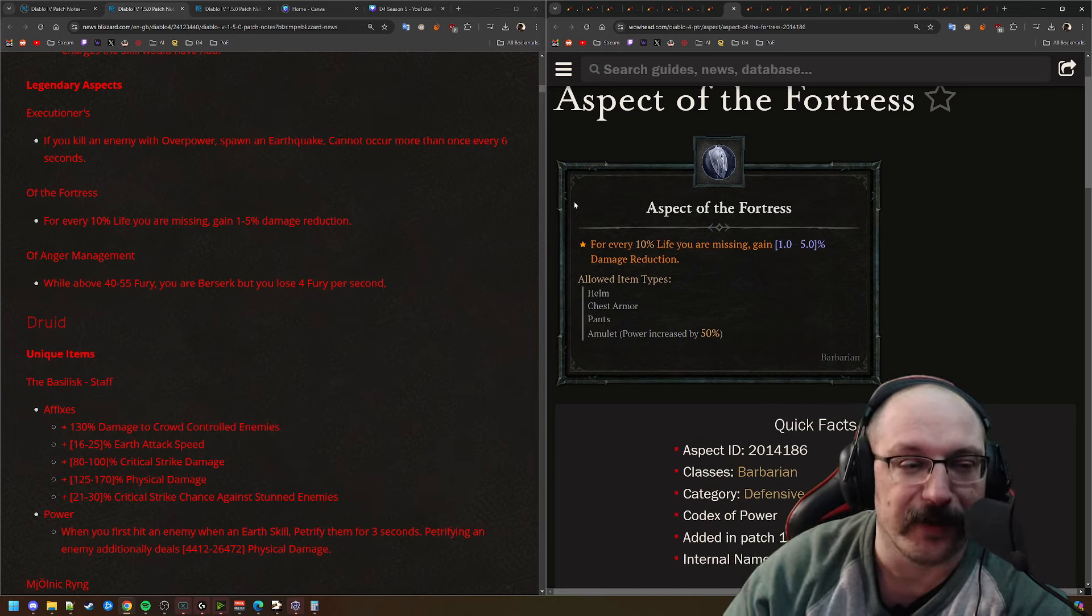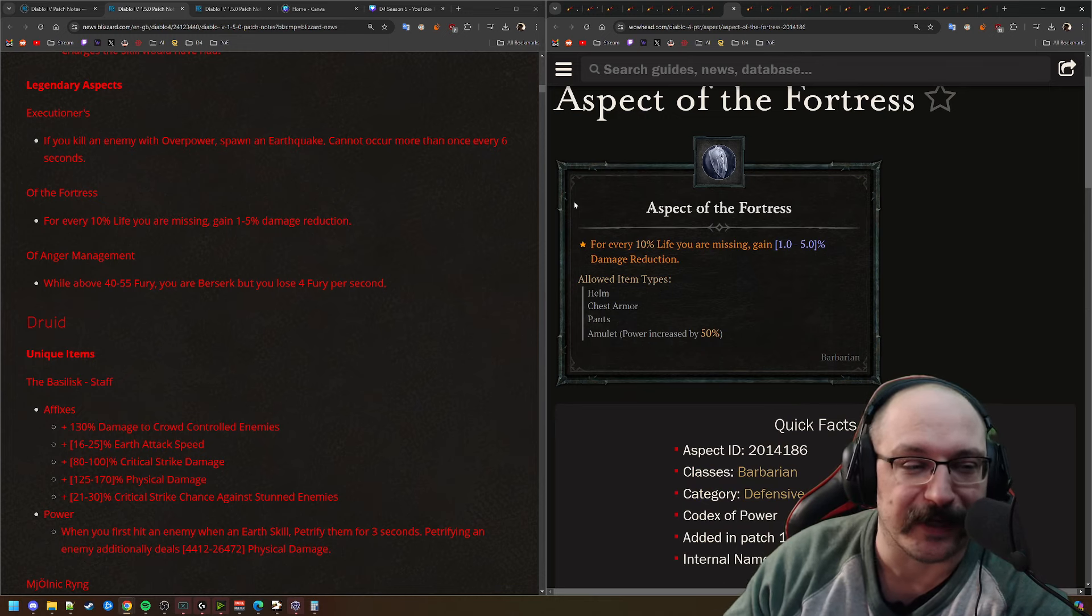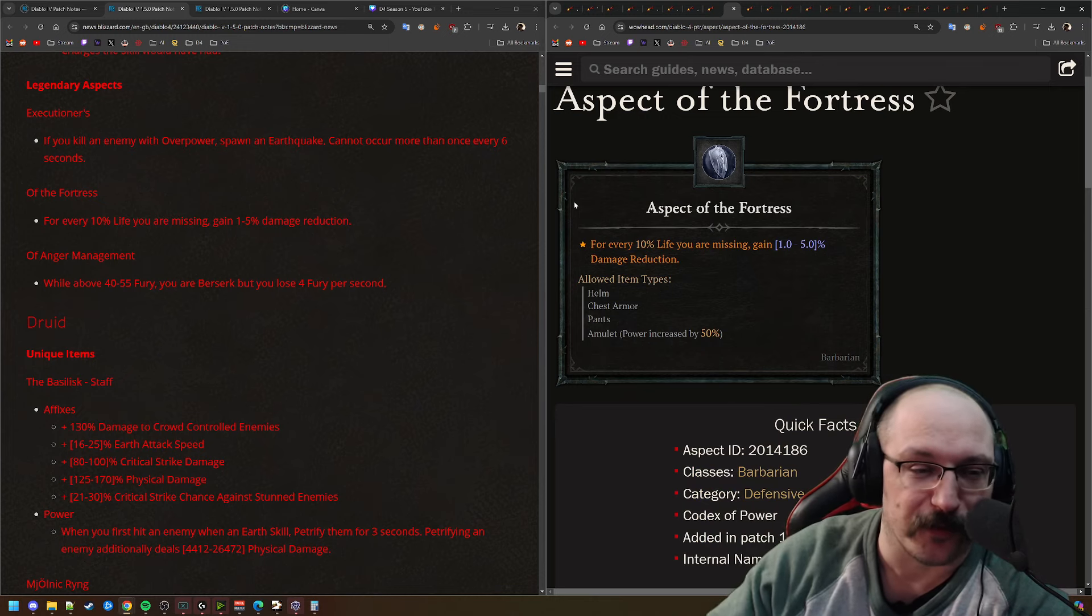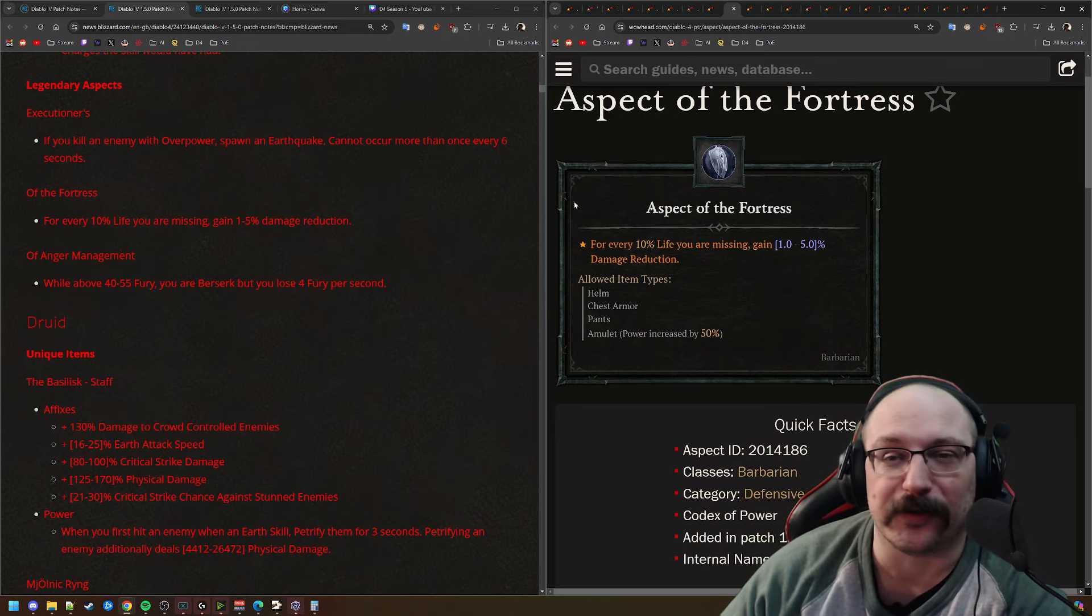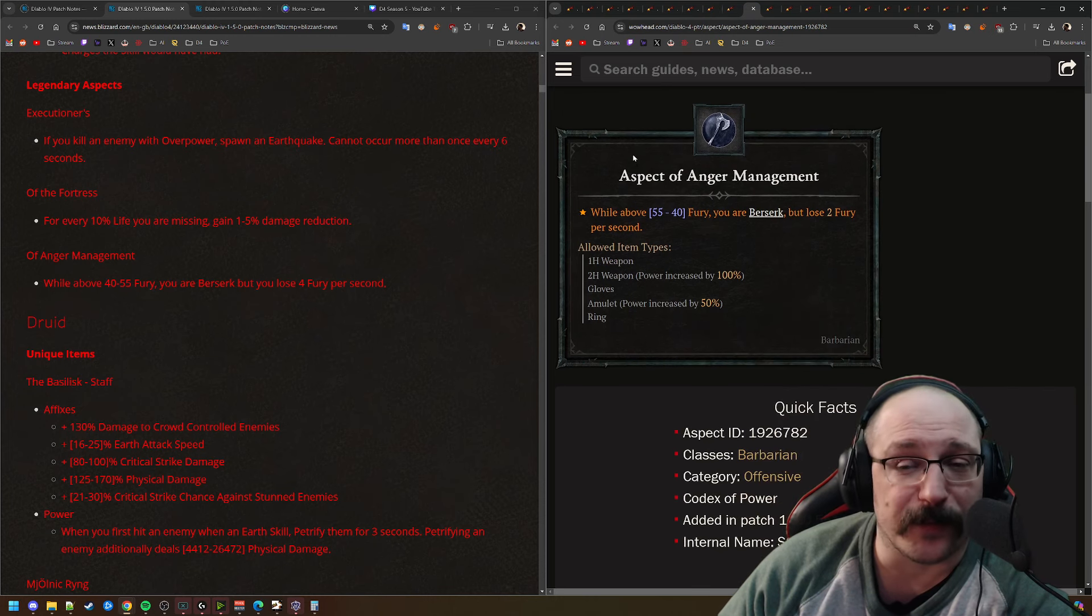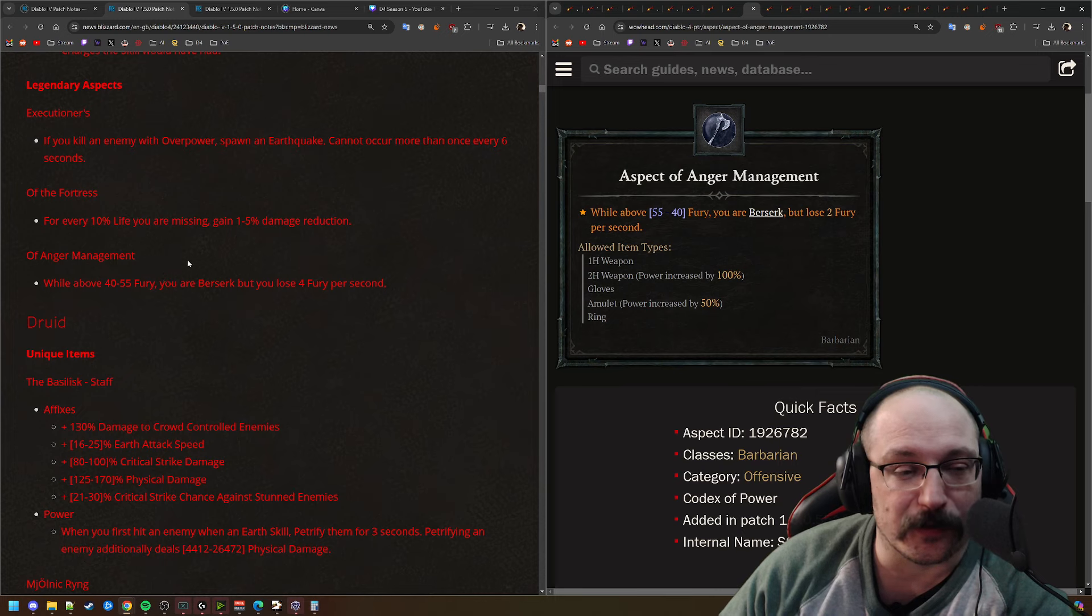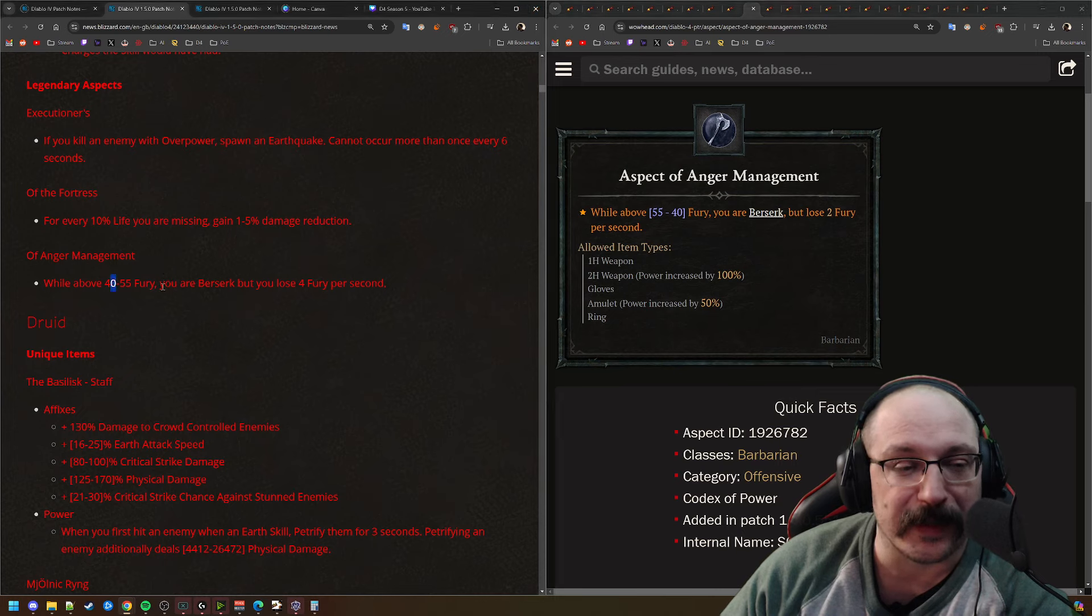But for the most part, you're trying to stay full health anyways, so that DR isn't really helping you. It does make me wonder, if you get hit from 100% health down to 20% health, how much of that DR are you getting? Like any of the DR along the way? Or is it only start kicking in once you've already taken the damage, which would be bad.